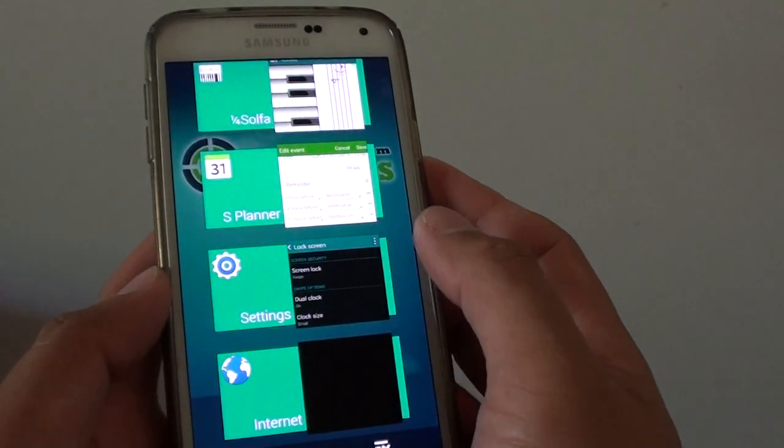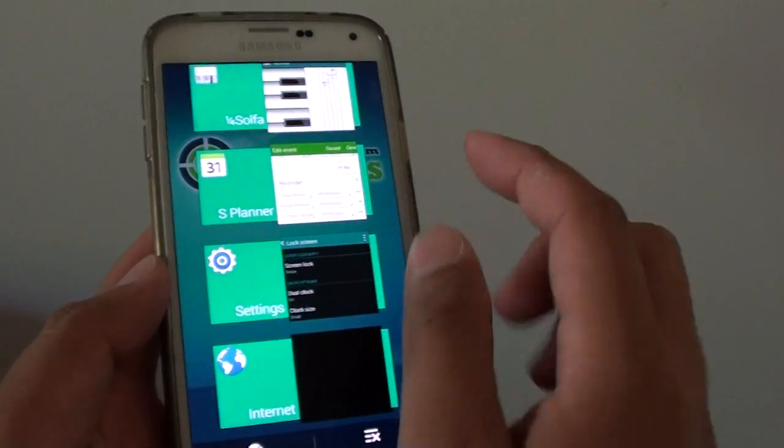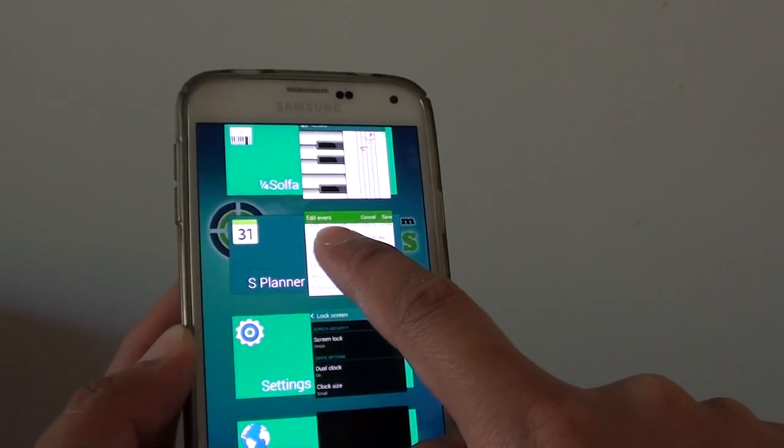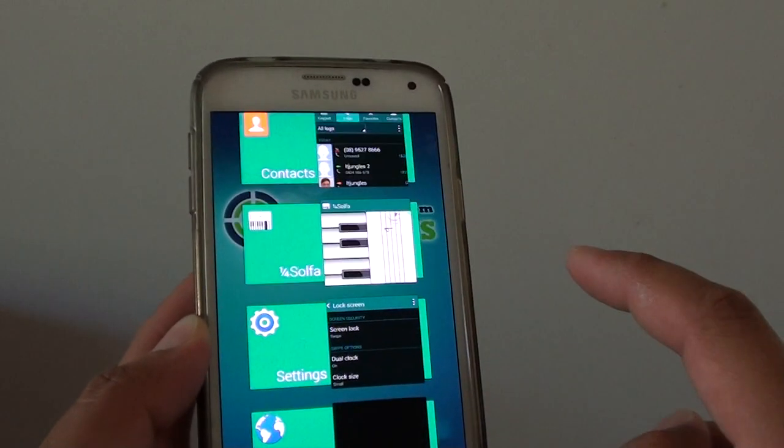Alternatively, if you just want to close a single app, you can simply tap and hold onto that and tap on remove from list.